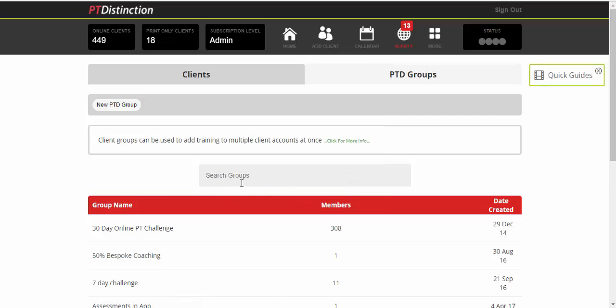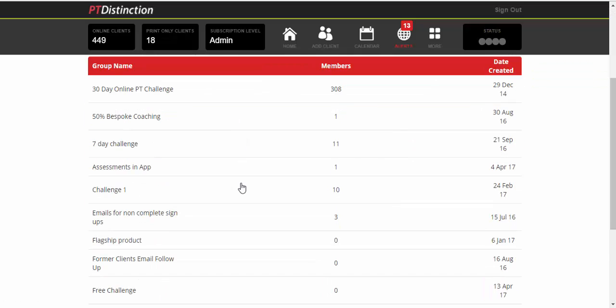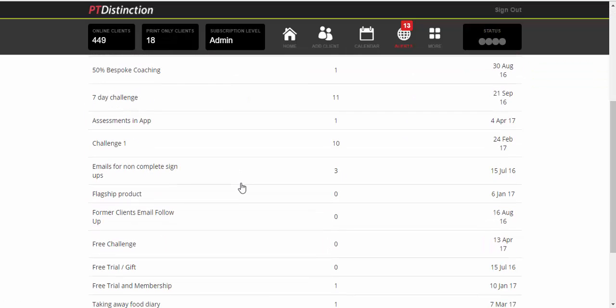That's now created the group and it will come down into your list of groups here. Just click on it and it will take you into the dashboard for your free challenge group.